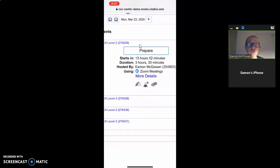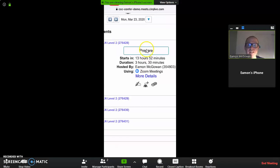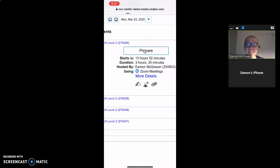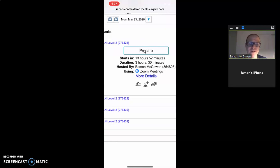If you join early, this button might say Prepare. But at 15 minutes — 15 minutes before your Zoom class starts — this Prepare button will change to Join. And that's how you join your Zoom class.